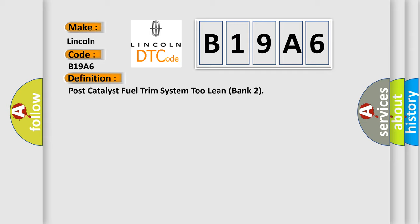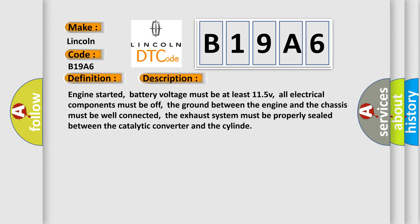And now this is a short description of this DTC code. Engine started, battery voltage must be at least 11.5 V. All electrical components must be off. The ground between the engine and chassis must be well connected. The exhaust system must be properly sealed between the catalytic converter and the cylinder.